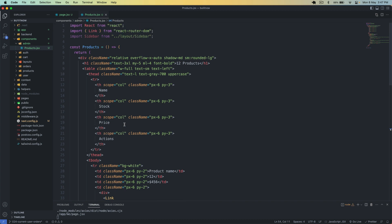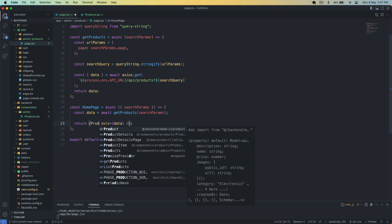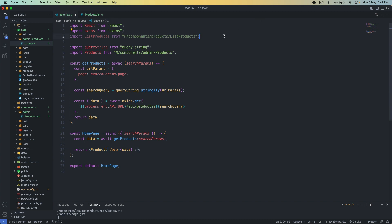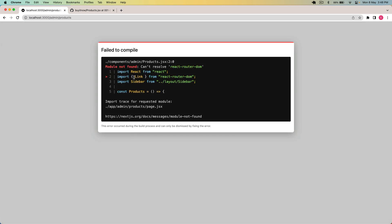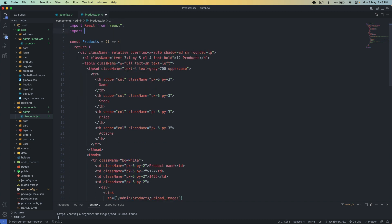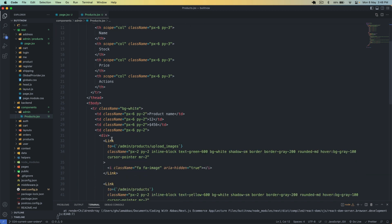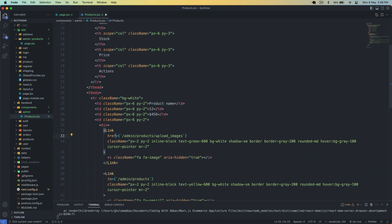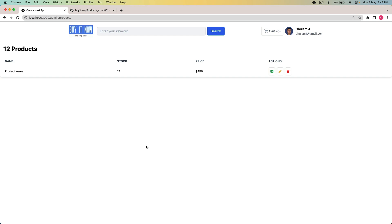I will create a custom layout for the admin panel, so we don't need the sidebar here. I remove that part. I import the Products component from admin slash products. I also need to fix imports — I import Link from next slash link and use the href on the Link component. After saving, we can see the hardcoded values: 12 products with name, stock, price, and action buttons.